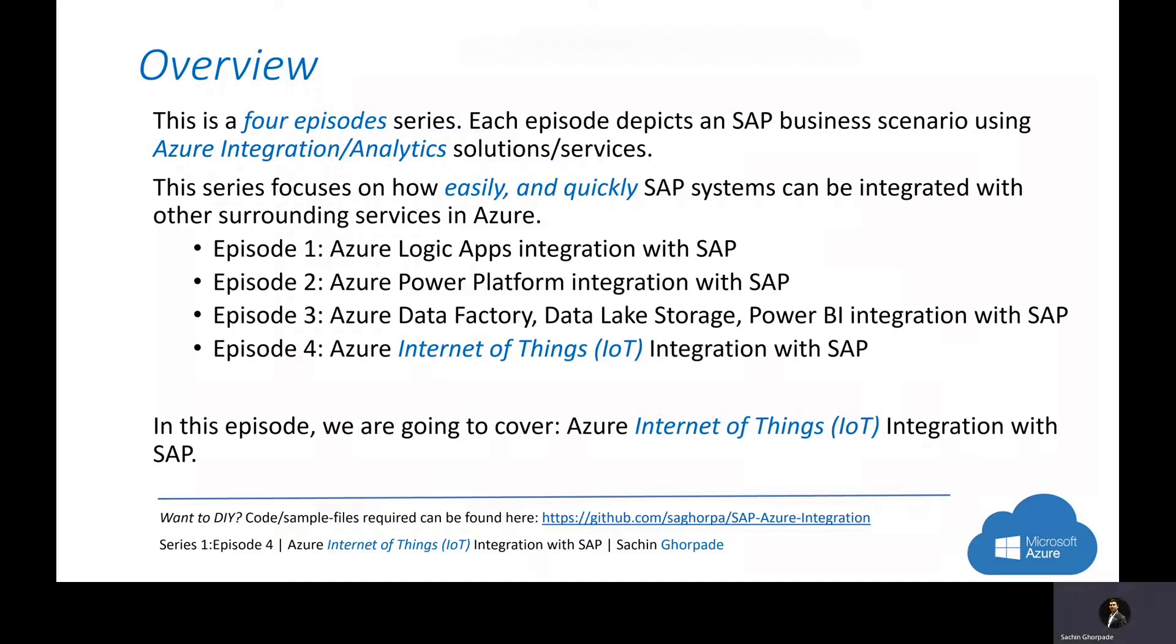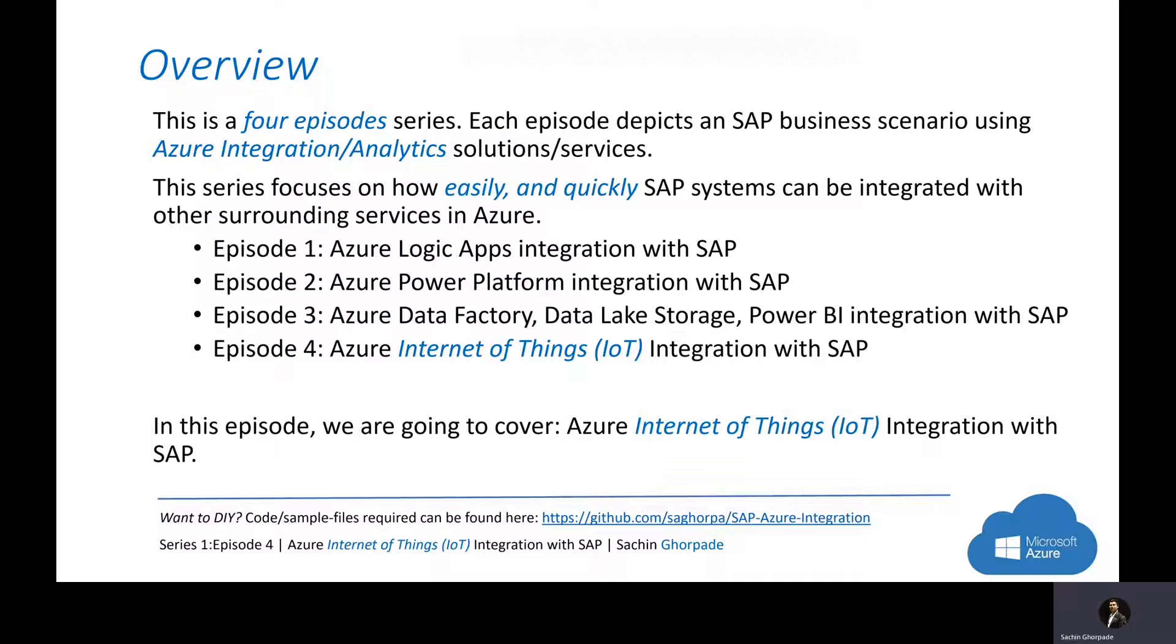This episode is part of a series wherein we are depicting four episodes. Each episode consists of specific topics like Logic Apps, Power Platform, Data Factory, Data Lake, Power BI, and Internet of Things. Today's episode is focused on Internet of Things, IoT.